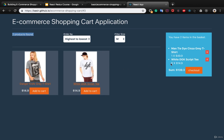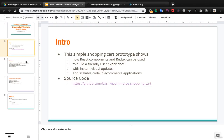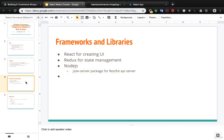If you click on a product multiple times it counts the number of clicks and adds the number of products to your basket. This simple shopping cart prototype shows how React components and Redux can be used to build a friendly user experience with instant visual updates and scalable code in e-commerce applications. You can find the source code at the provided link.